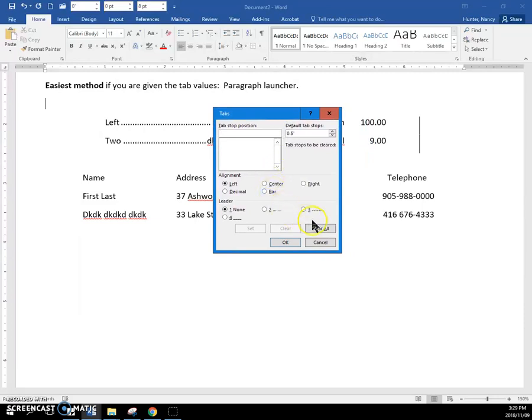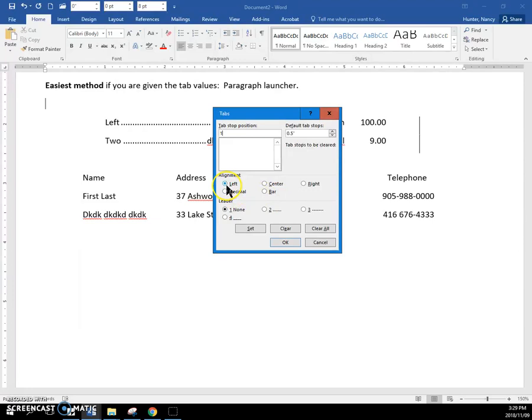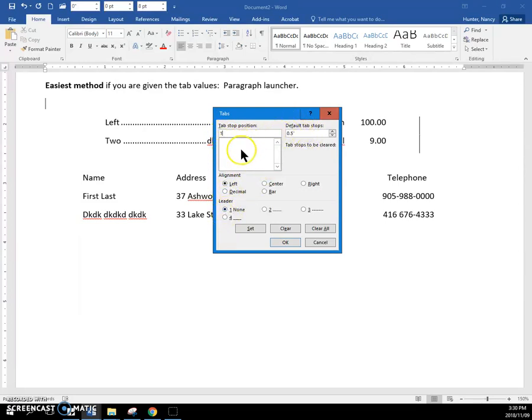Okay, so if I said to make a tab at one inch, you can see the insertion point blinking there. Just type the number one. Then set the type. In this case, I want a left tab, and I do not want a leader. So I've just worked from the top to the bottom. Do not put the numbers over here. Then set the tab.